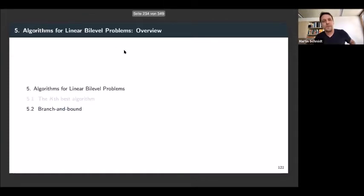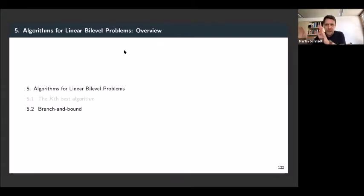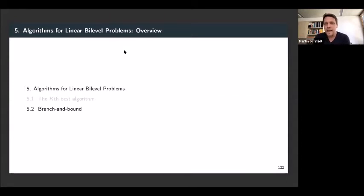Okay, this is it for the cave-best algorithm. If you have the theory with the vertices and the shared constraint set, this is rather easy to develop.